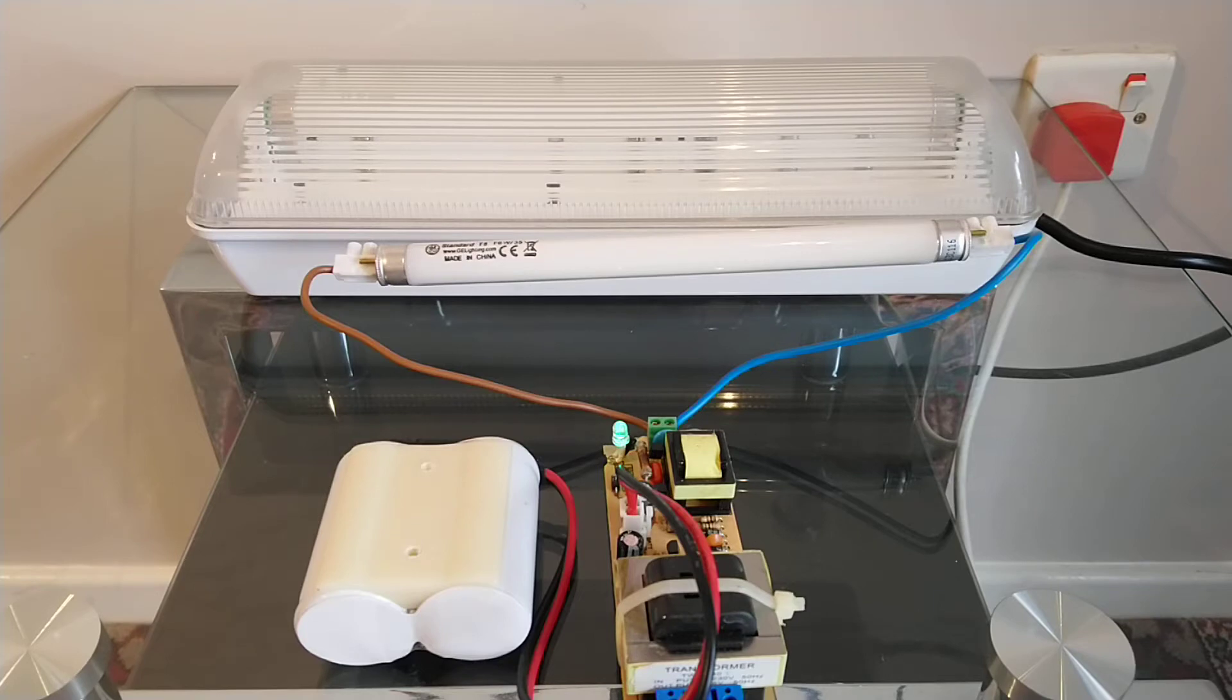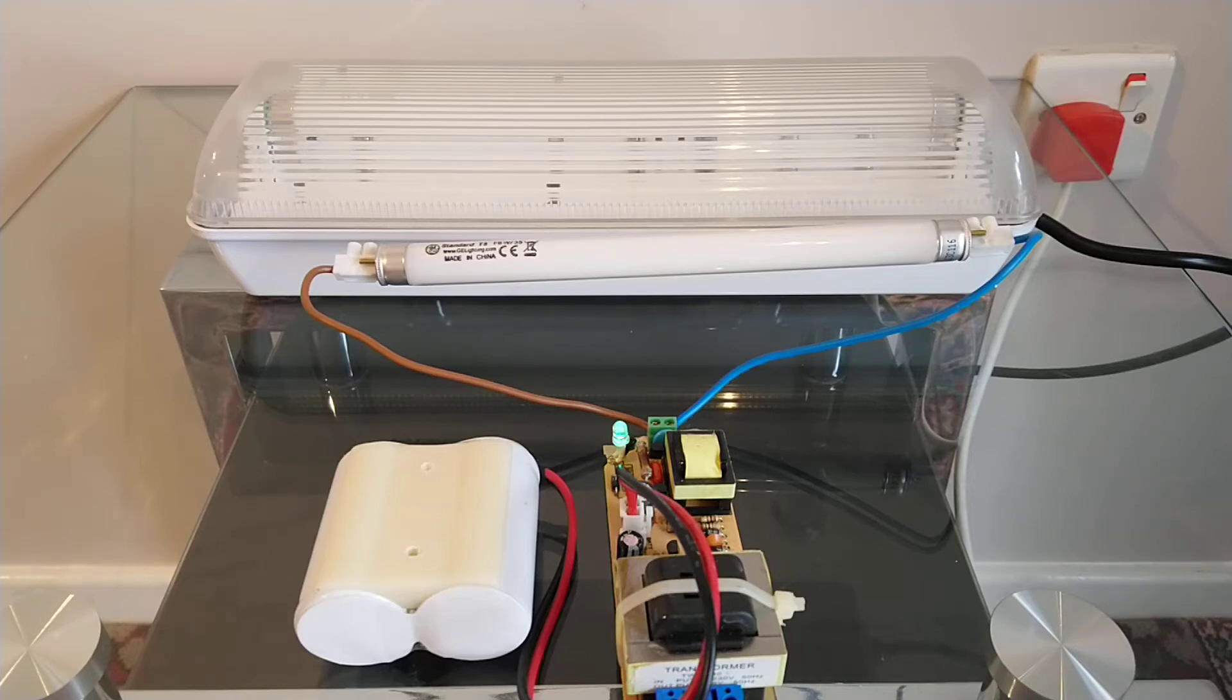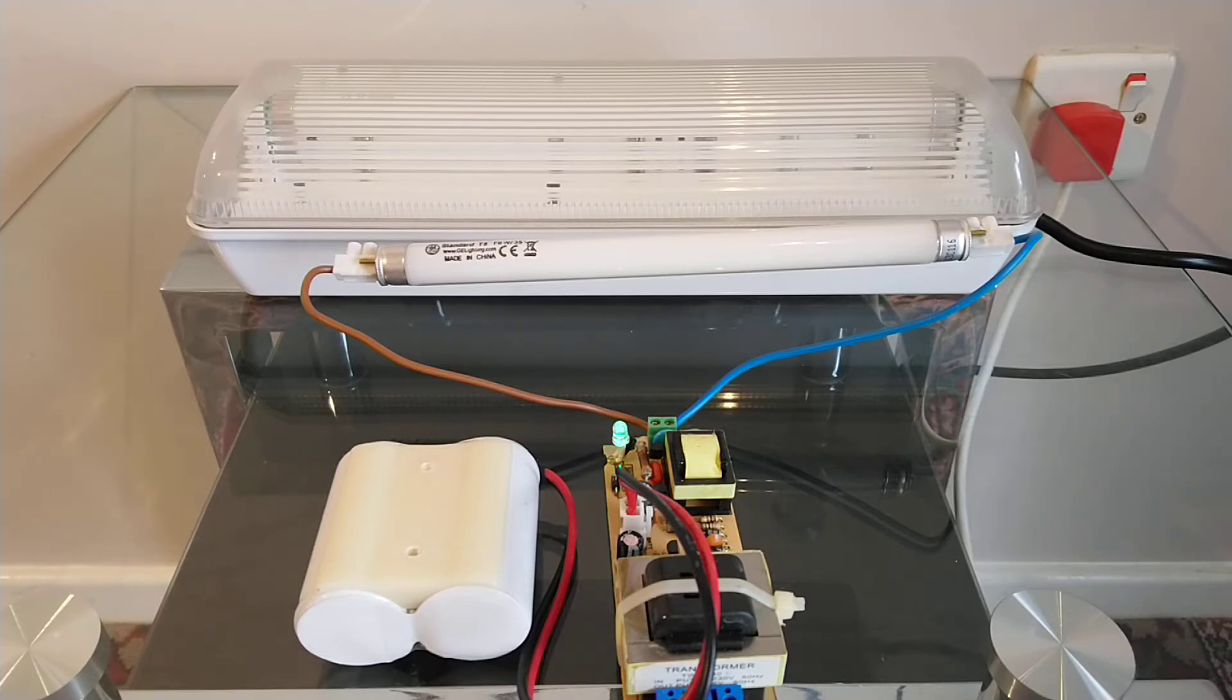And this light now is a lot more useful because it can be used for almost anything. Also, as it's IP65 rated, it can also be used outdoors.